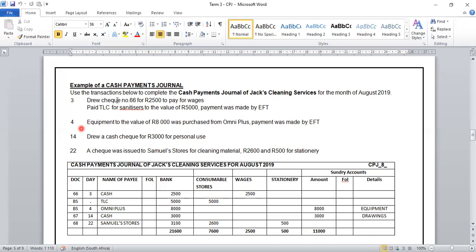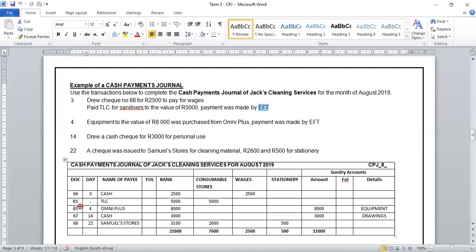Our second transaction, also on the 3rd: we paid TLC for sanitizers to the value of 5,000 rand, paid via EFT, so your source document is BS. We put a dot for the date because we do not repeat the date when there are two transactions on the same day. We are paying TLC 5,000 rand. Because we are dealing with a cleaning services business, sanitizers fall under our cleaning material, and hence we place this amount into consumable stores. So 5,000 rand will reflect in our consumable stores column.